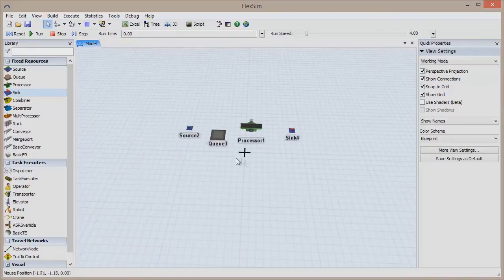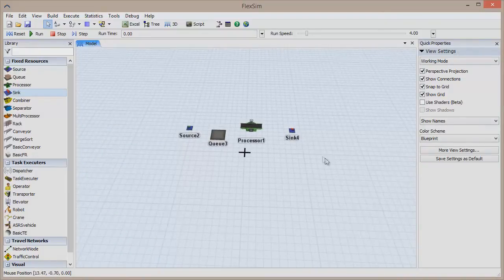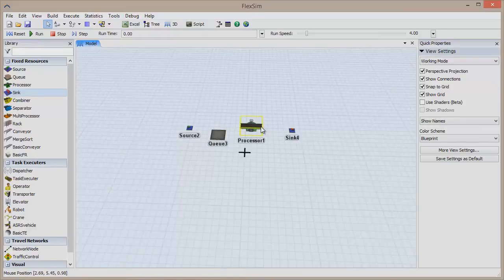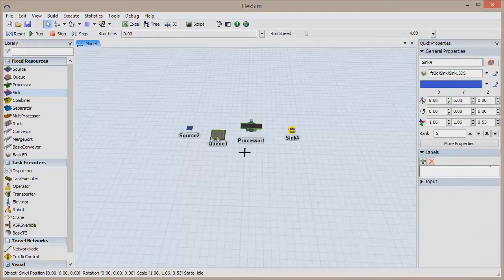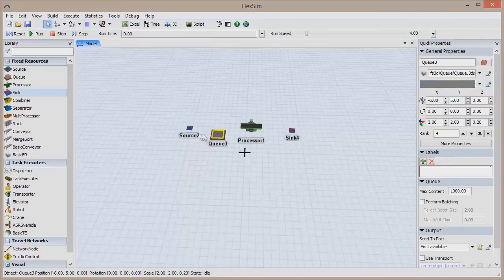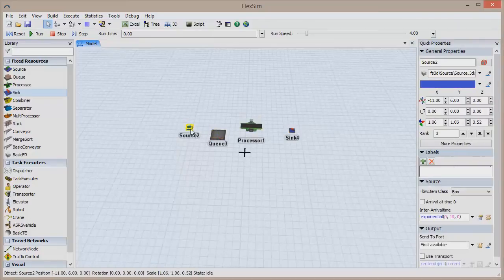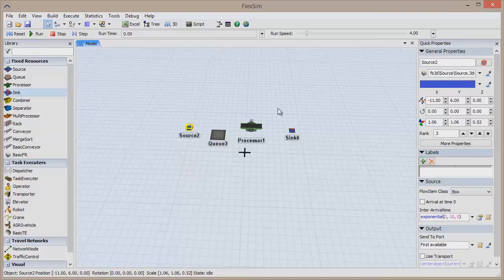The right pane shows some quick global properties for our model, but if you click to highlight any resource you've dragged into the model, this pane will show properties for that object. The left and right panes are actually both context-sensitive, meaning their content will change depending on the situation to make the model building experience simpler.